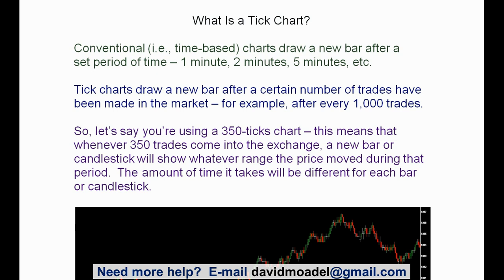So let's say you're using a 350 ticks chart. This means that whenever 350 trades come into the exchange, a new bar or candlestick will show whatever range the price moved during that period. The amount of time it takes will be different for each bar or candlestick.